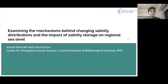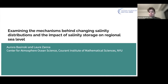Hi, everyone. My name is Aurora Boshinsky, and today I'm going to be talking about examining the mechanisms behind changing salinity distributions. In particular, I'm going to focus on the impact on regional halosteric sea level. This work was done with Lorzana at the Kron Institute at NYU.